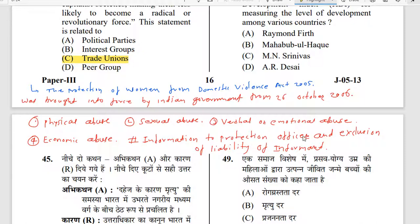Regarding information to a protection officer: if you have information about domestic violence involving neighbors or unknown persons, you are required to inform the protection officer, and you will not be held liable for providing that information.